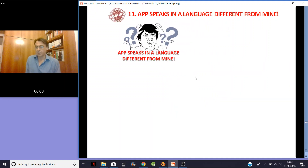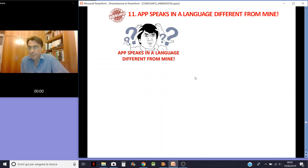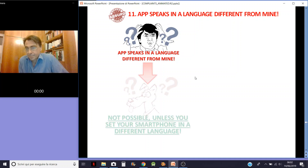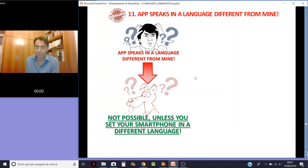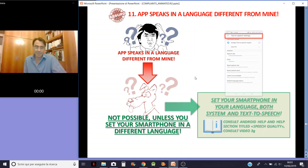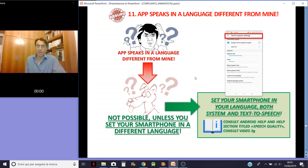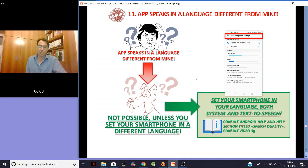Another criticism I received: the app speaks in another language. This is not possible unless you have set your smartphone to a different language. You just have to set your smartphone to your language — both system and text-to-speech. And it will work. The problem is on your side. Consult the app section on language settings and consult video 3G.